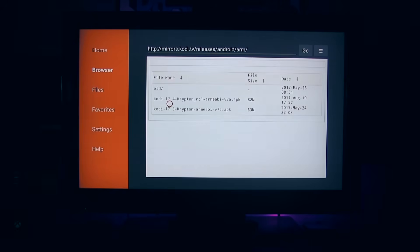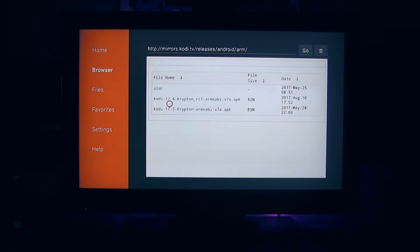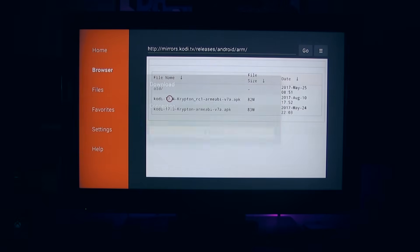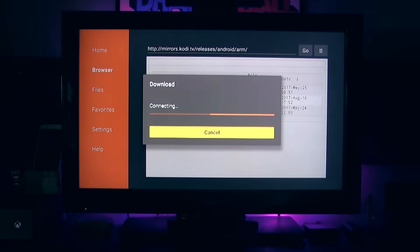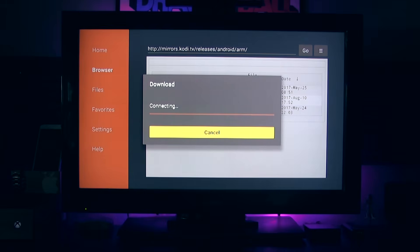Then it's going to bring you here. And then you have the options, these two options. And as you can see, we have Kodi 17.4, Krypton, RC1, Arm. You get the point. Released on the date, August 10th, 2017. So let's go ahead and select that.